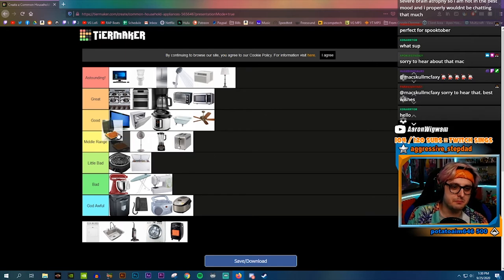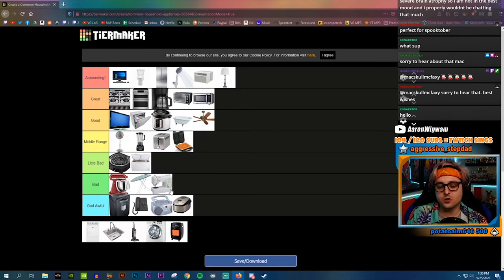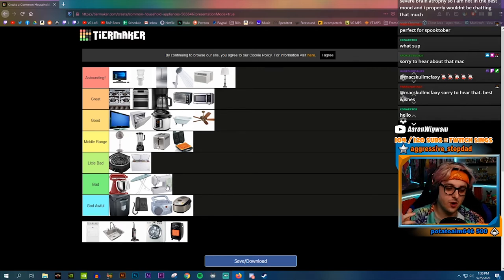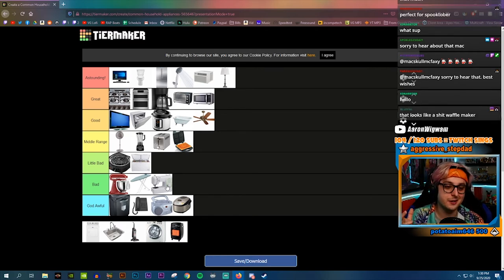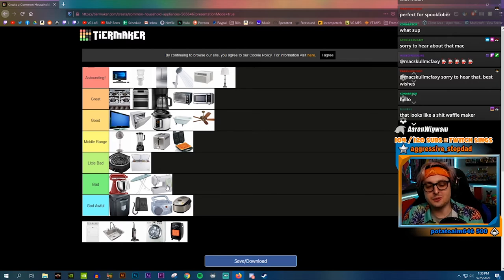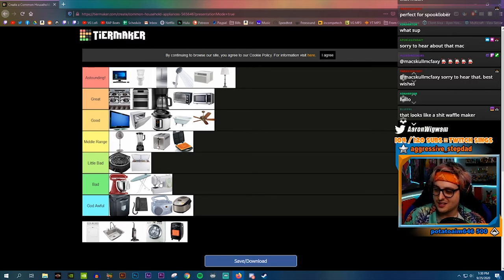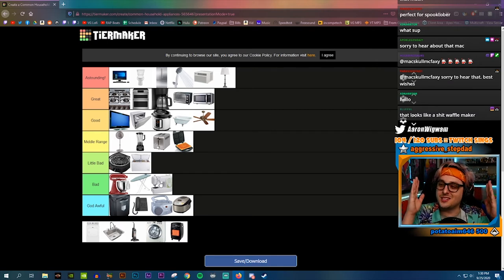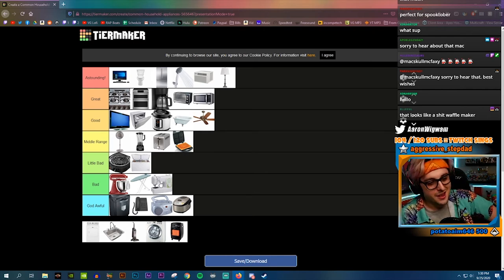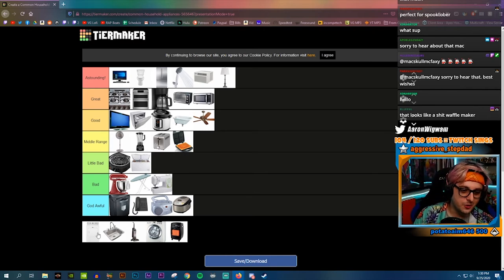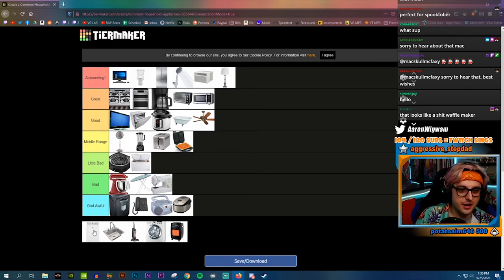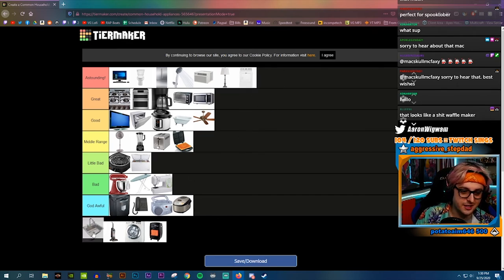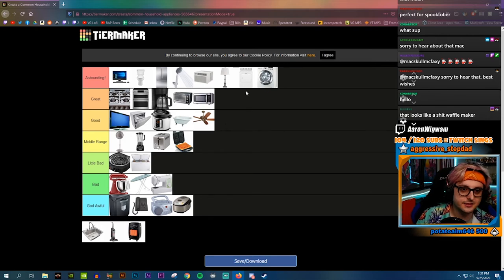Waffle maker is middle range. Great to use a waffle maker, who doesn't love a waffle maker? Obviously a waffle maker is amazing, but how often do you really use it? How often is a waffle maker relevant to my life? Washer and dryer, obviously gonna go right next to each other. They're both astounding.